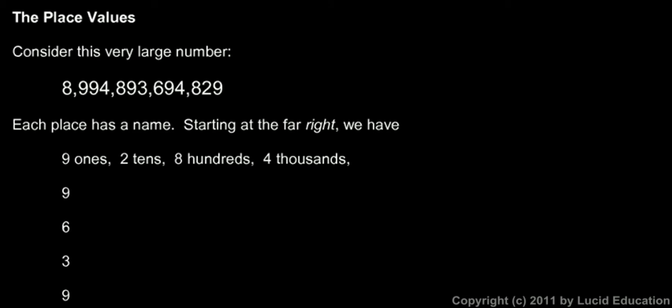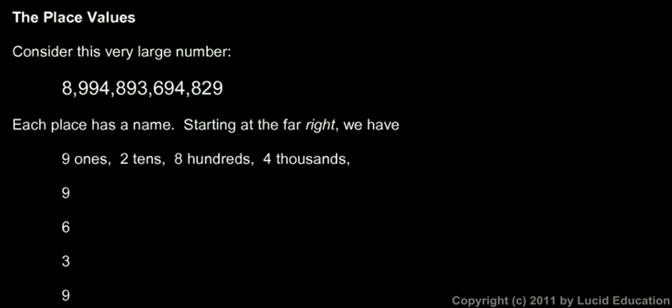Take a look at this number, and this is a pretty big number. We're going to start at the right over here with this 9. Each place has a name, and we're going to name them all. The first ones you already know, no doubt: that's 9 ones, then the 2 right next to it is 2 tens, then the 8 is 8 hundreds, and you see I have this written for you already.